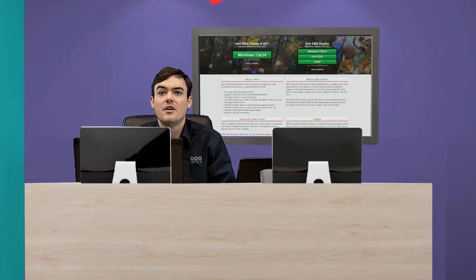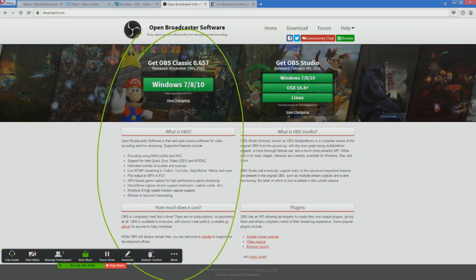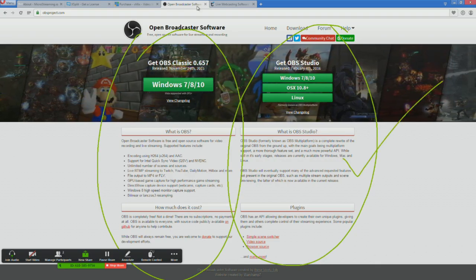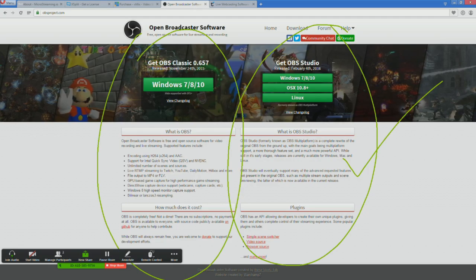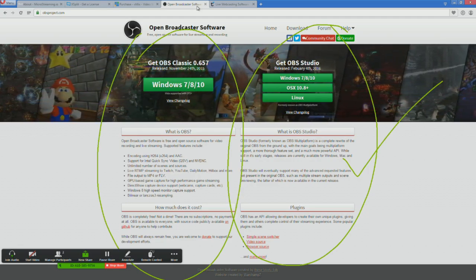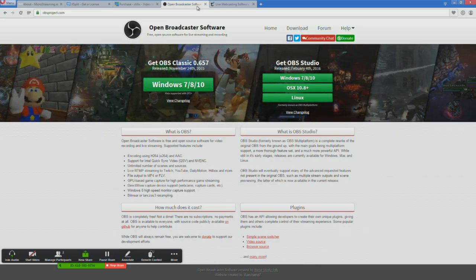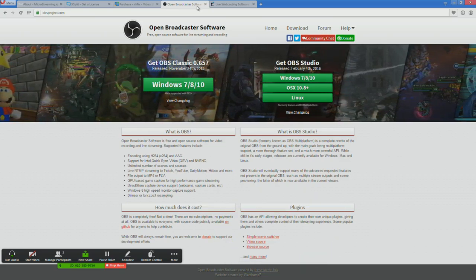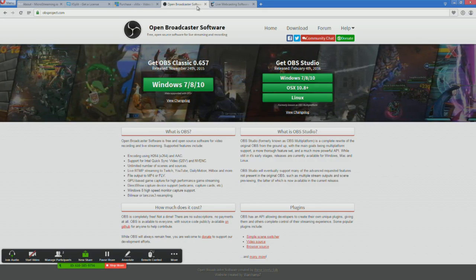Let's start with OBS. There are two versions: the Classic, which is tried and true, and the Studio edition. The Studio edition was rewritten from the ground up with more features and a better API — it's available for Mac, Windows, or Linux. There are some cool plugins, and plugins are usually what bring the power to OBS. You've got the simple scene switcher, video source, and the browser. What I've found is: if you can get away with OBS, get away with OBS.